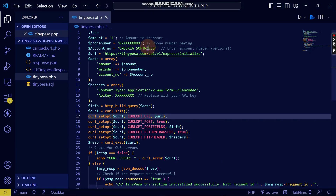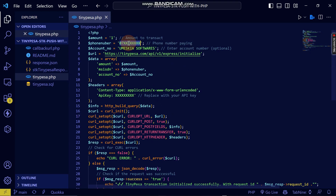Now let's go into our code. I've already cloned it and this is what it looks like. When you clone it, you need to replace your API key and the phone number you want to initiate payment from, then you will get an STK push. I'll show you how the transaction appears when someone pays.